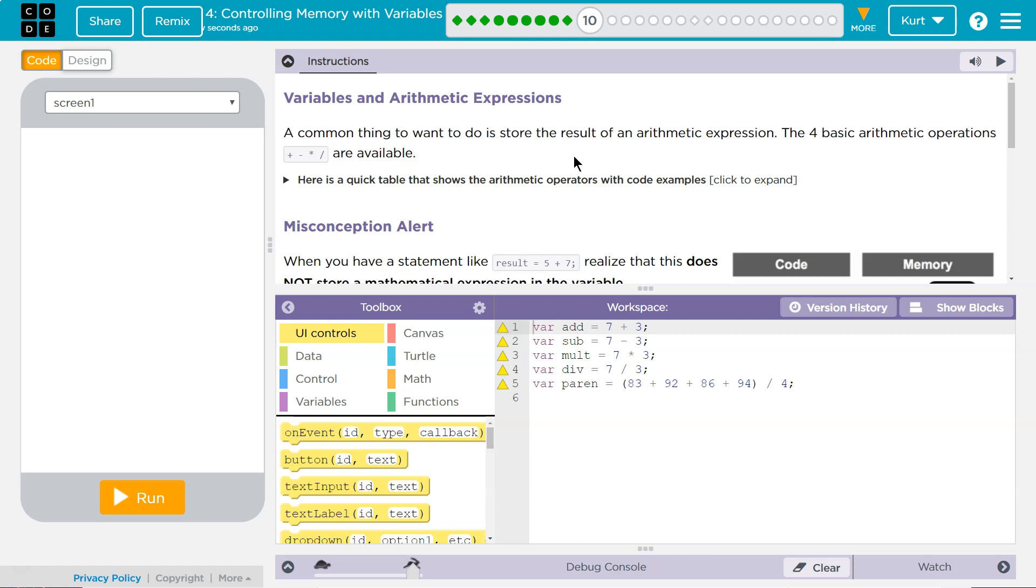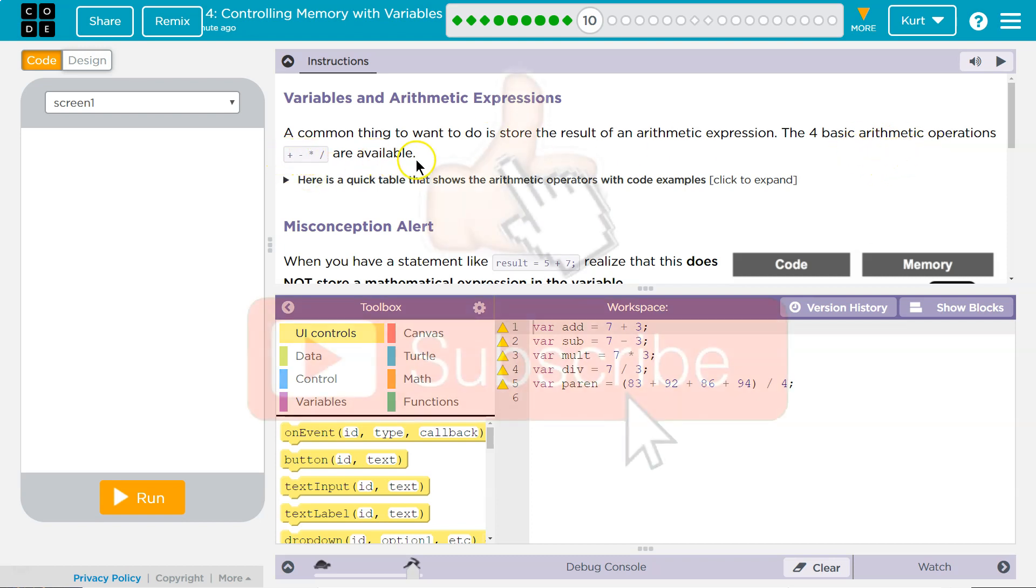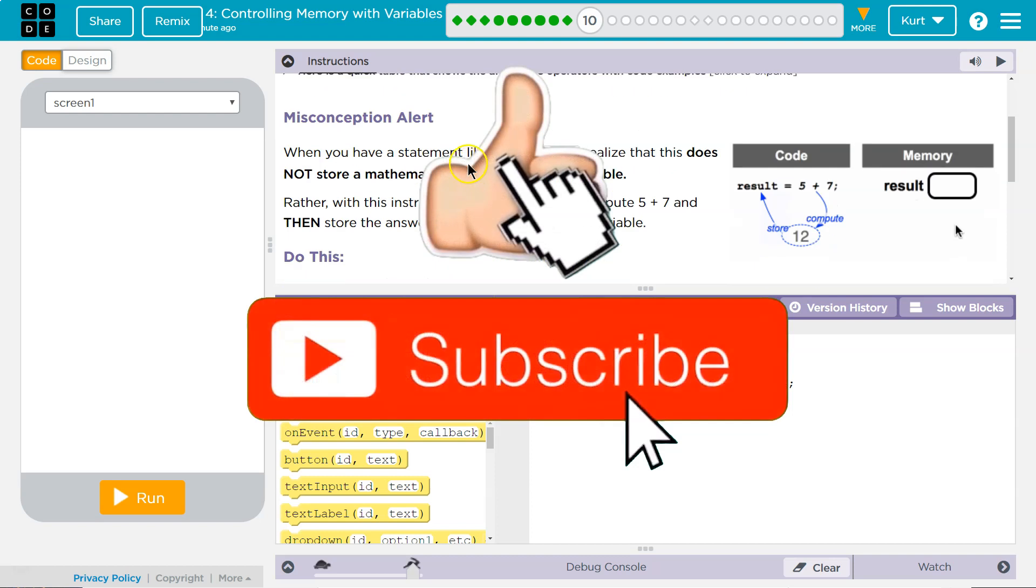Variables and Arithmetic Expressions. A common thing to want to do is store the result of arithmetic expressions. The basic arithmetic operations plus, minus, multiply, and divide are available.